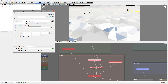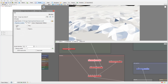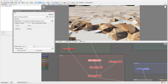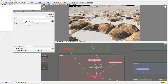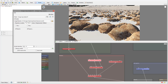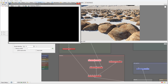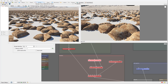Then in Repeat we just need to enable Repeat X and Y, and you can see how it's now placing the texture properly over all the rocks. This is a seamless tiling texture so there won't be any seams. Let's go ahead and render to see what we have.